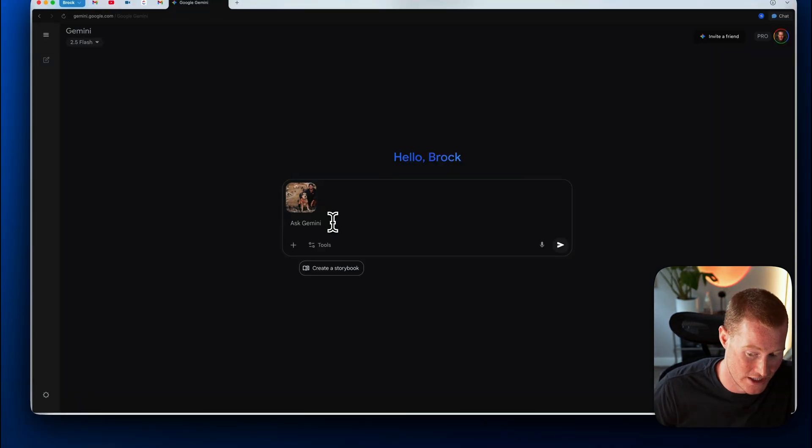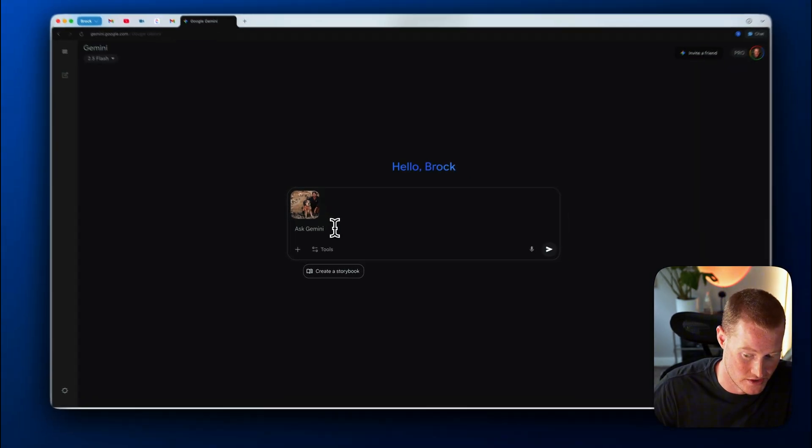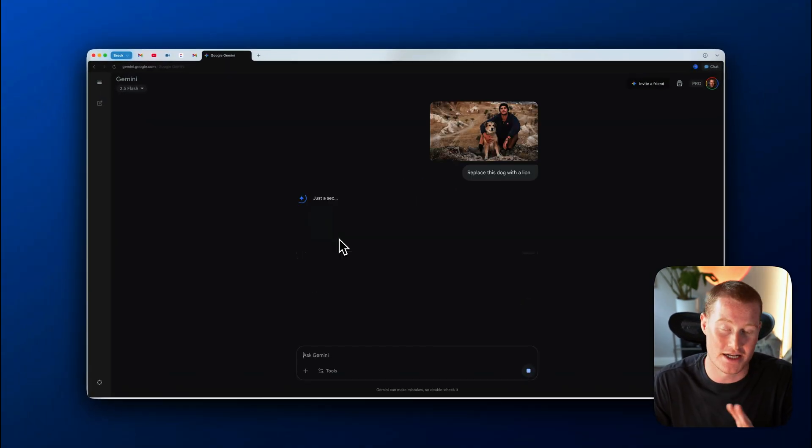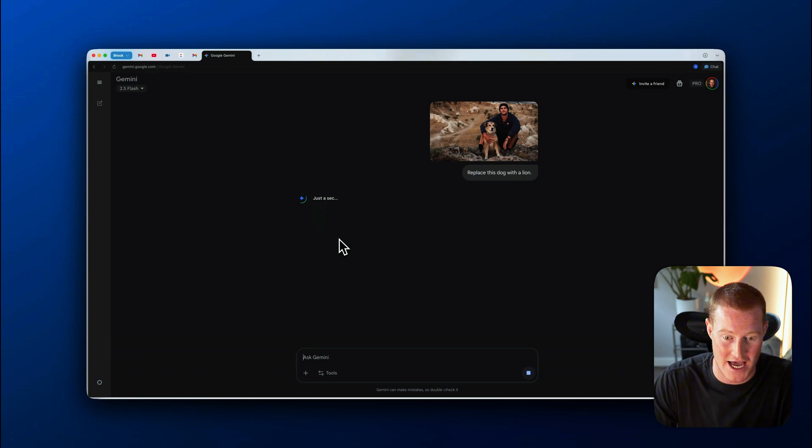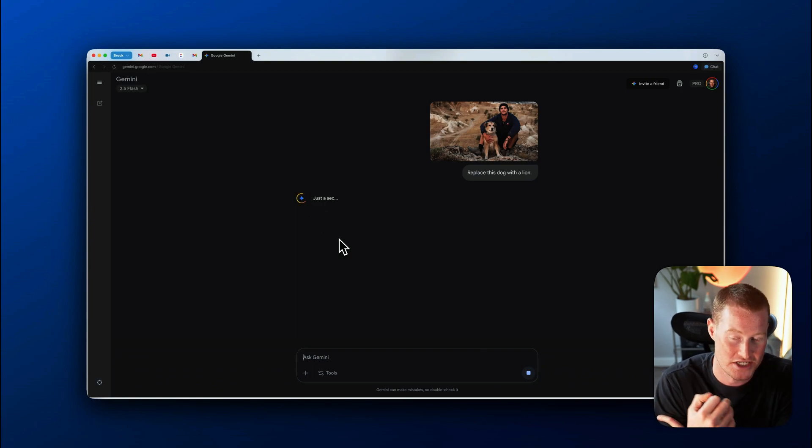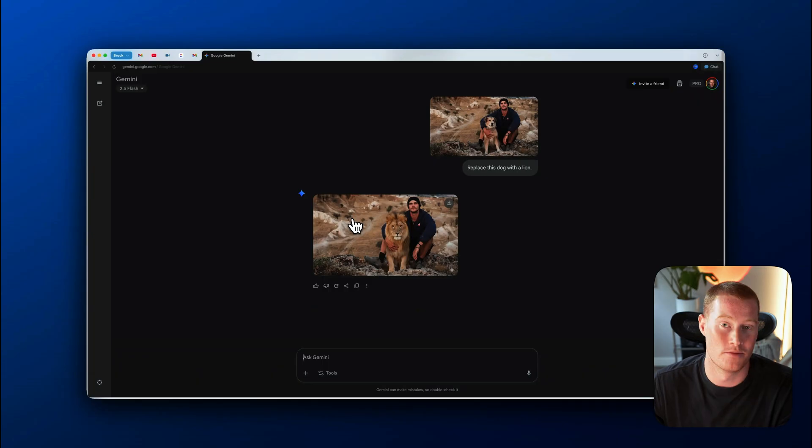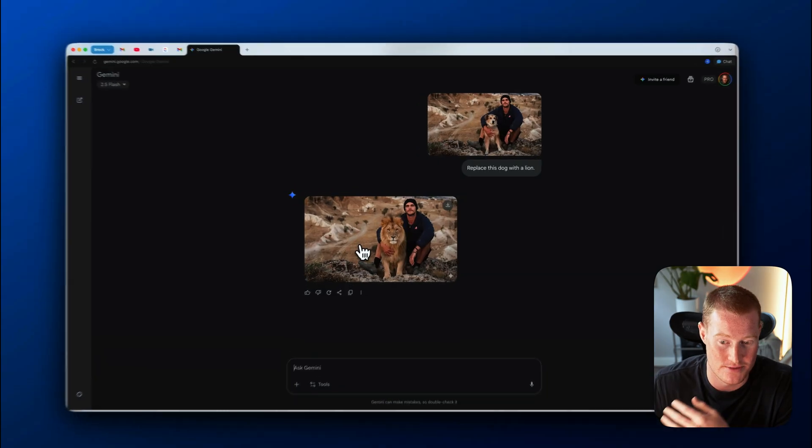So I'm going to come to Gemini, replace this dog with a lion, literally going to give it a prompt as simple as that. And look at how quickly it's able to actually spin up an edit of this exact same image. Boom. And just like that, that was about five seconds.